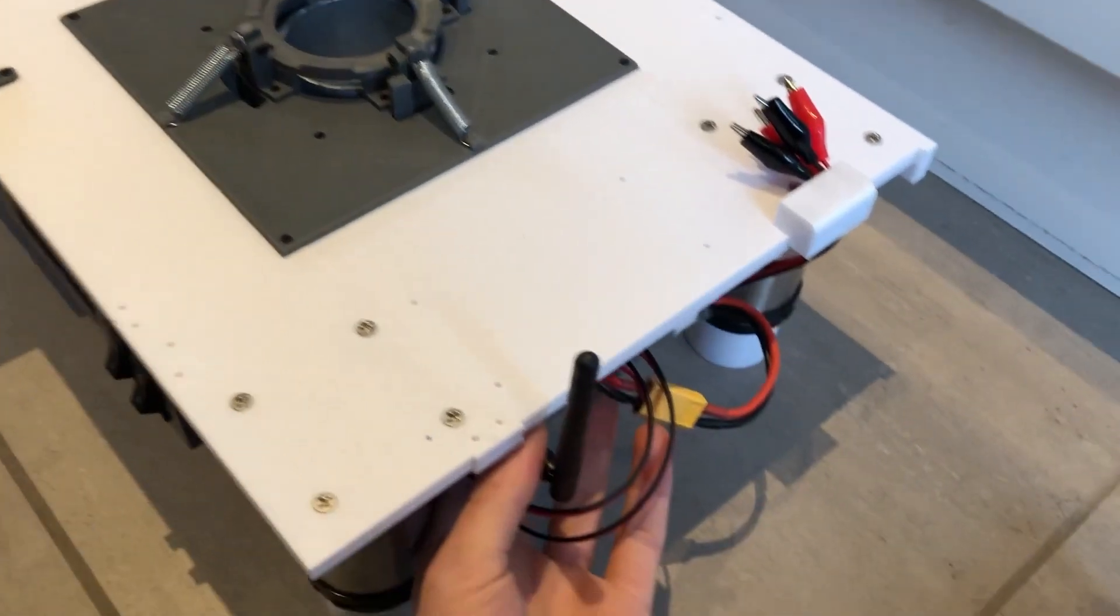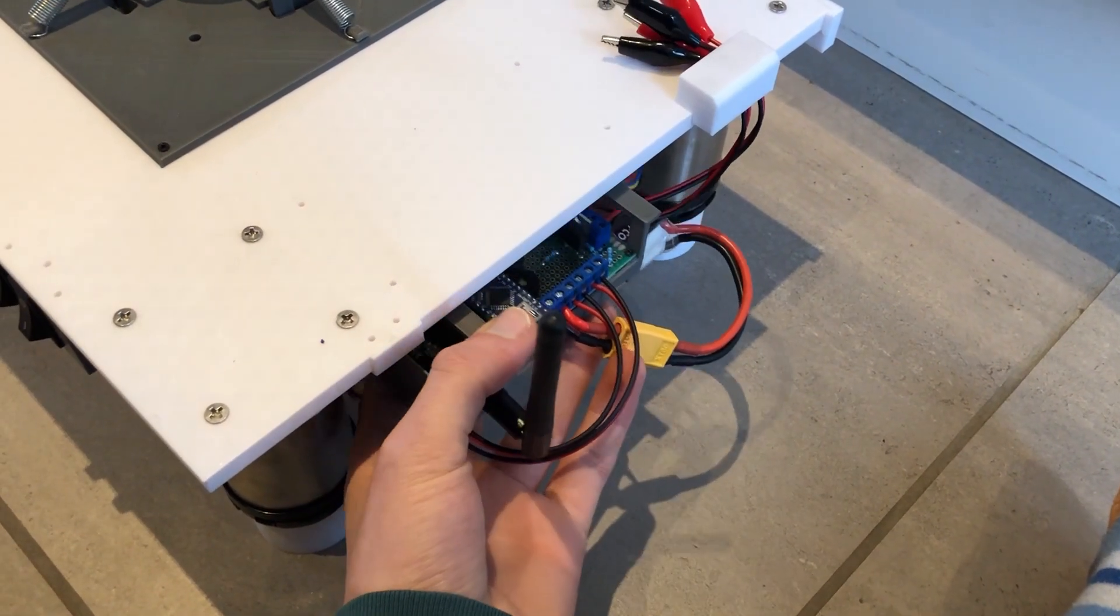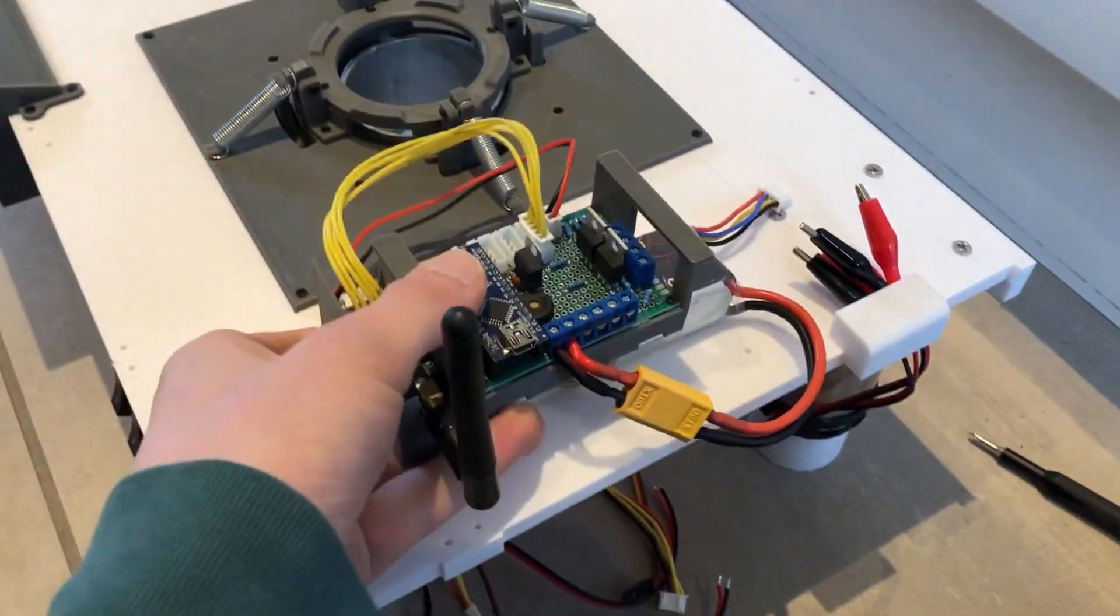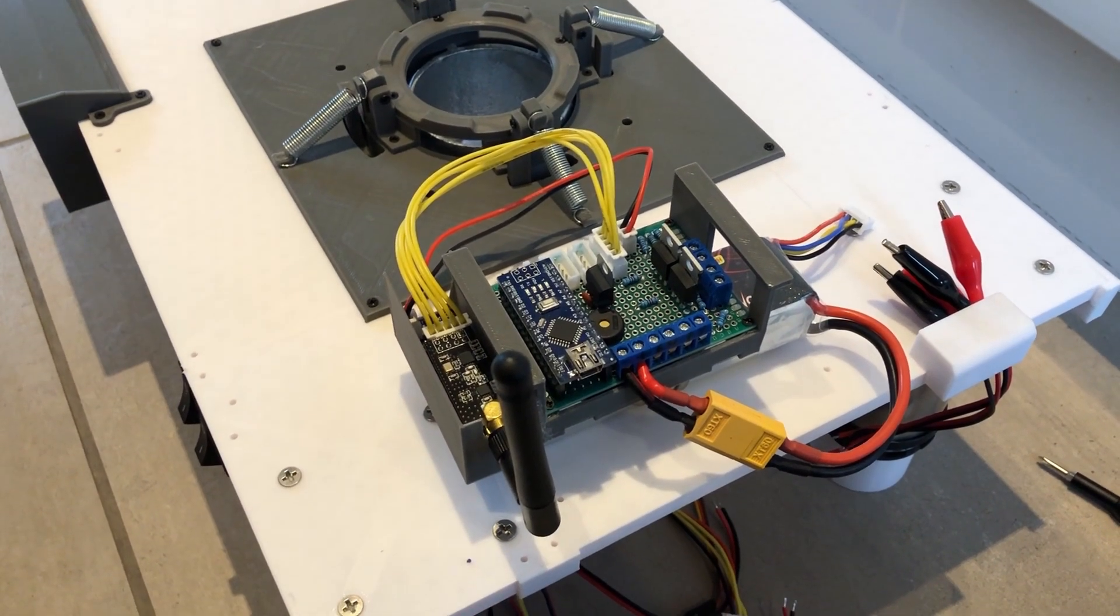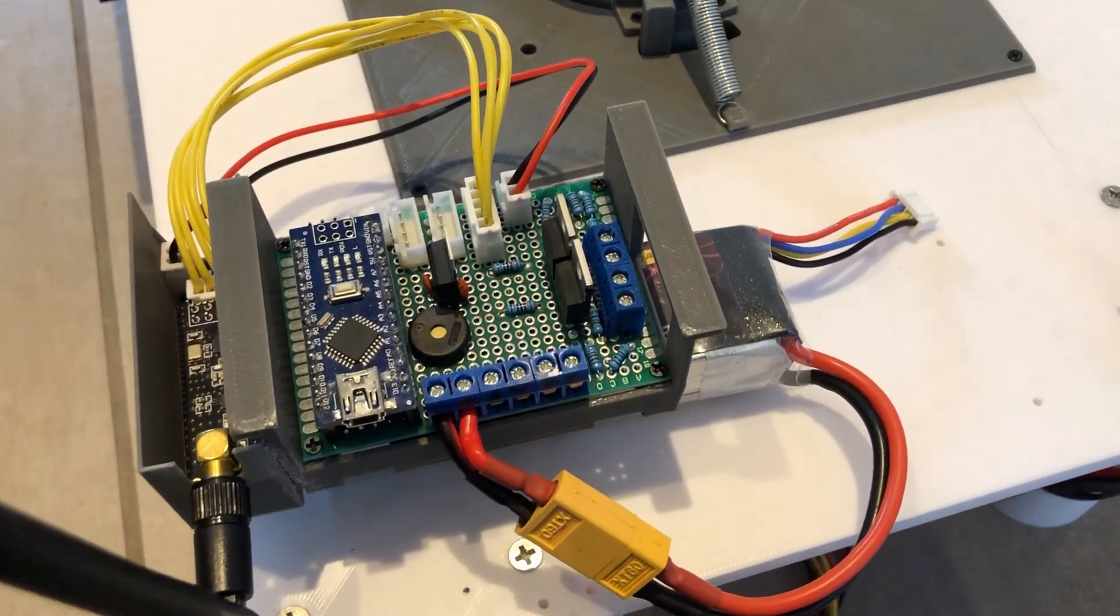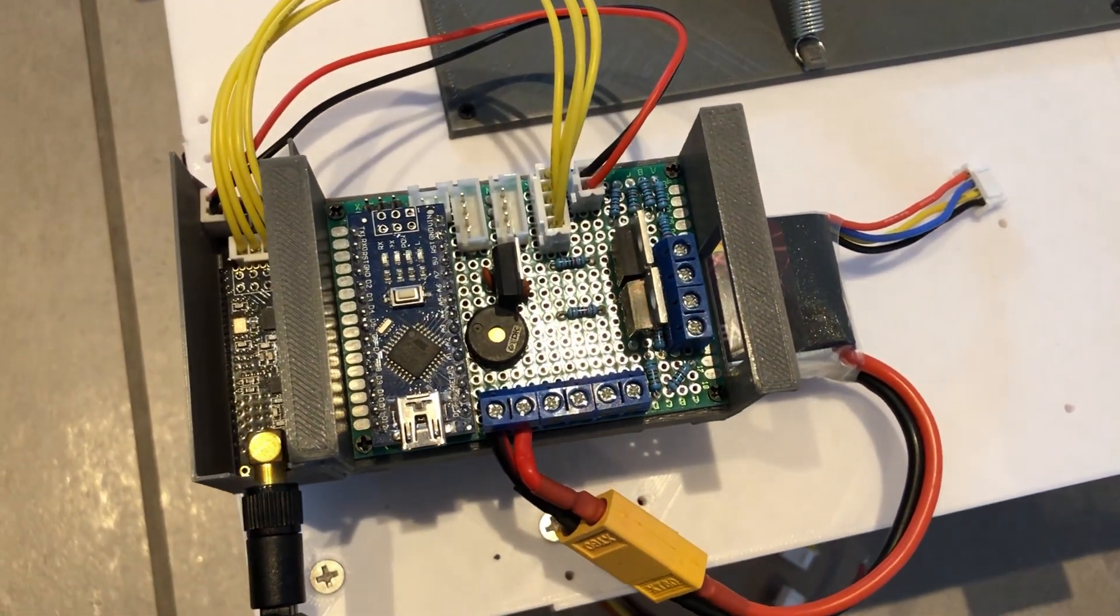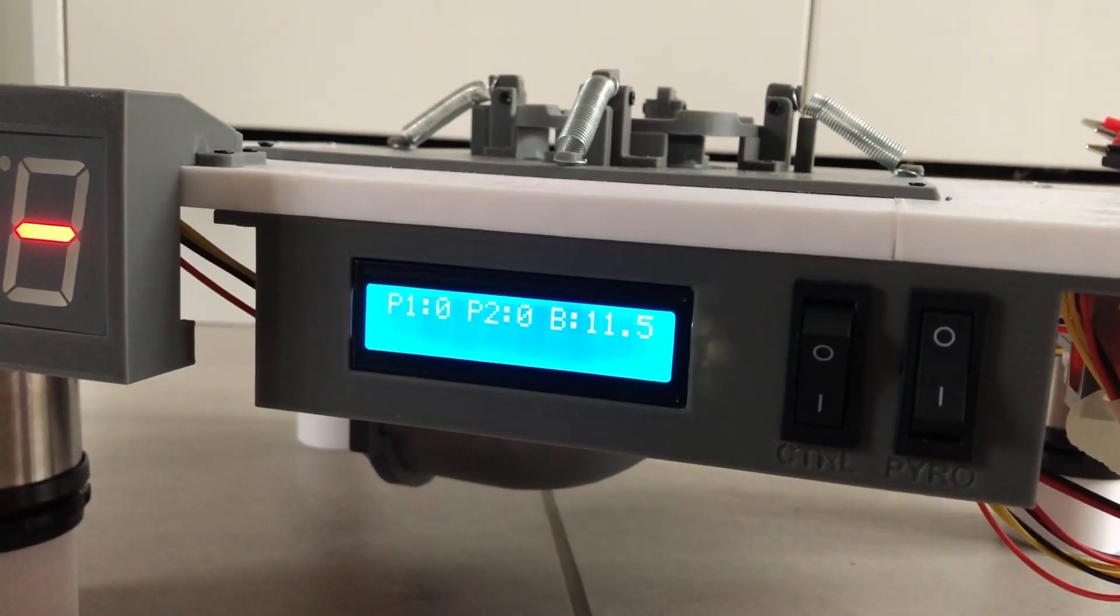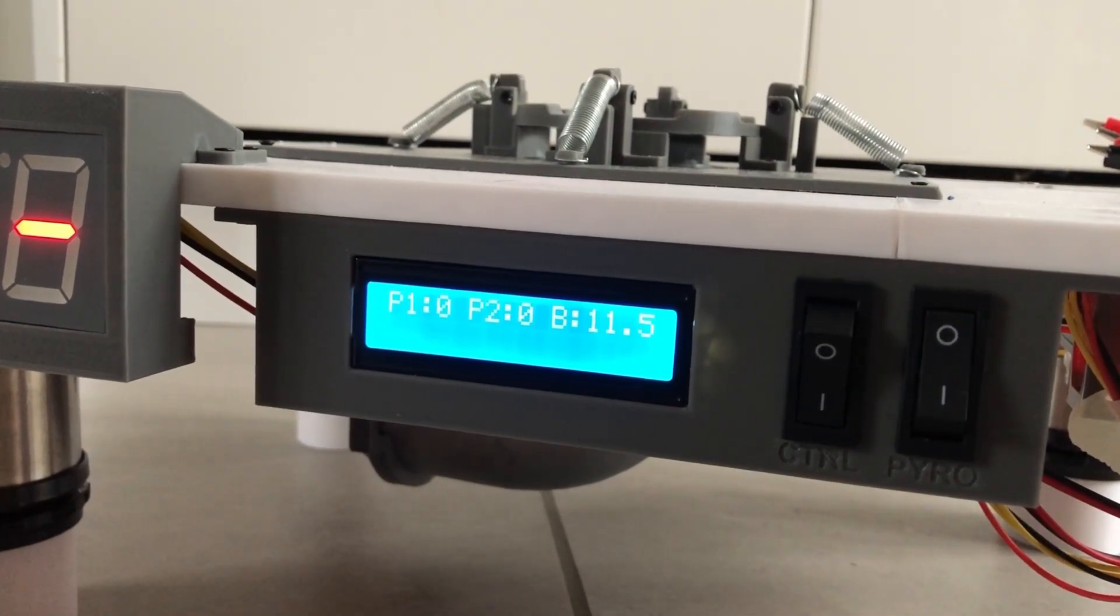The pad's computer in its current state will probably be temporary as I want to replace it with a more full-featured and sleek PCB at some point. That being said, it is still pretty capable. It controls all of the igniters, clamps, the countdown timer, and displays the battery voltage and continuities of the igniter outputs on an LCD.